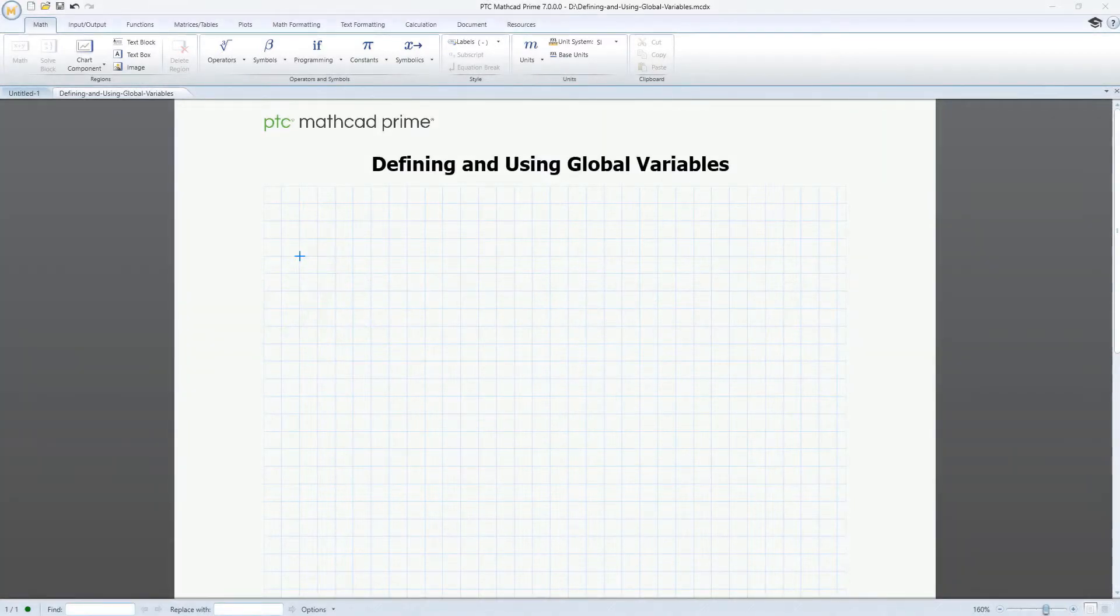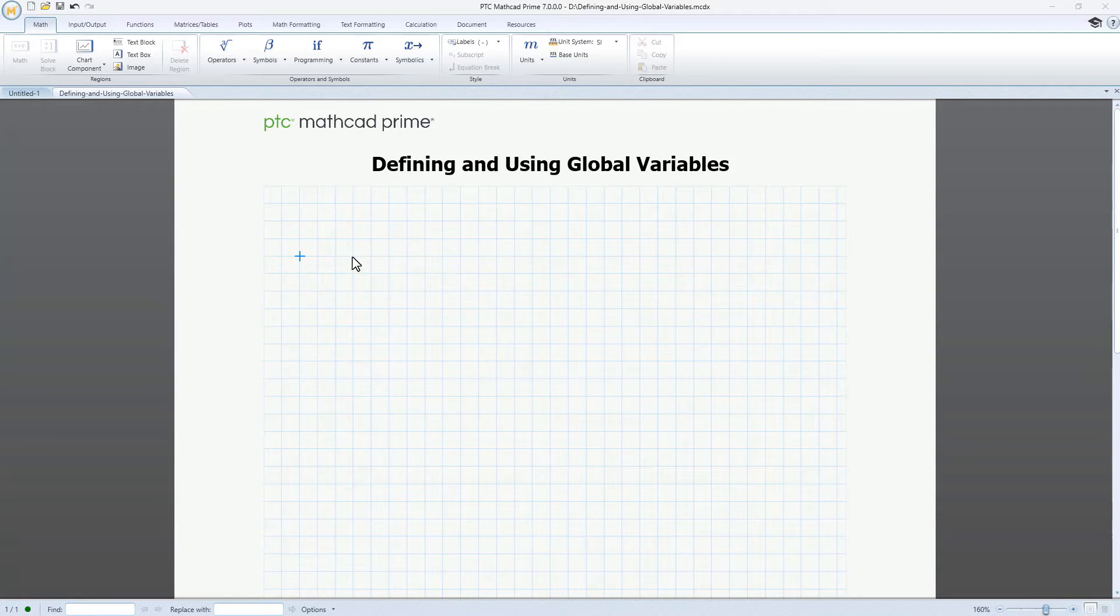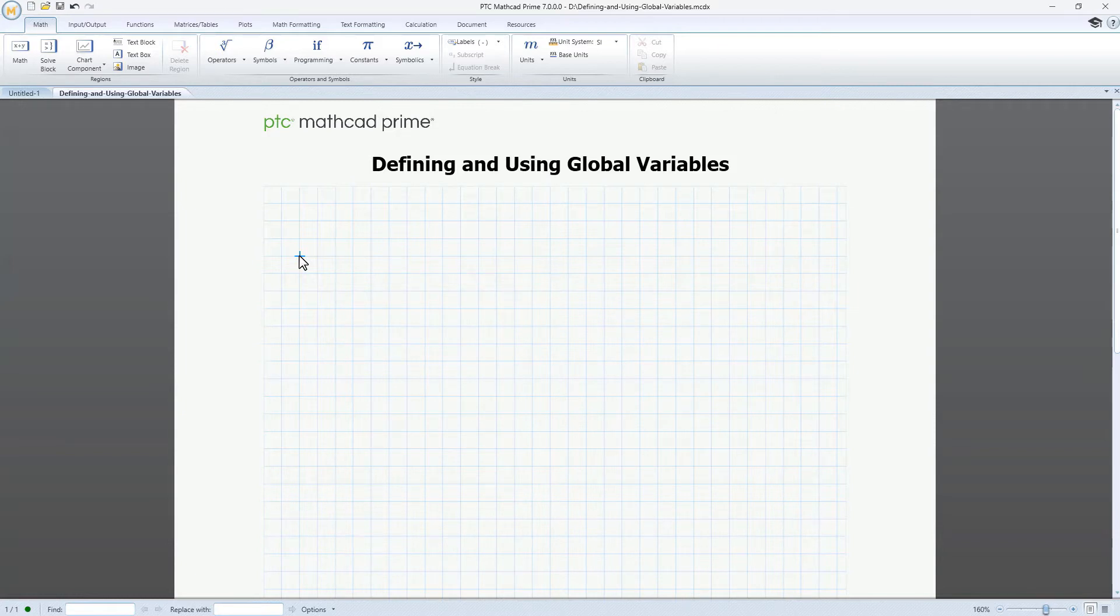Hello! Today we're going to define and use global variables. First, we'll define and evaluate a global variable. Then we'll define a number of global variables using different functions. Finally, we'll show you different ways you can use global variables to simplify your workflow. Let's begin.